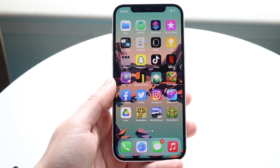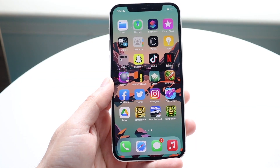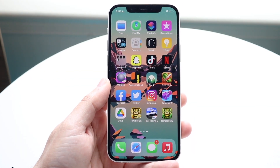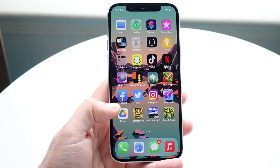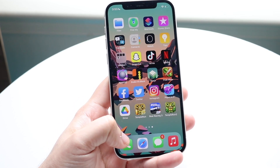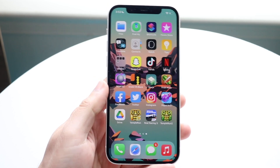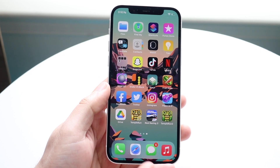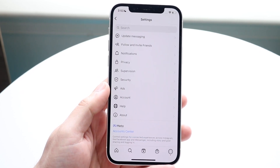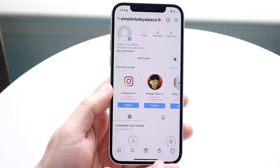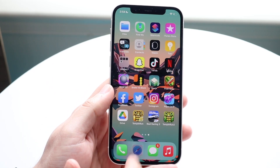Welcome back everyone. I'll show you exactly how to delete your Instagram account. The process is not super crazy, but you will need access to an internet browser of some sort — Safari, Chrome, whatever it is. You cannot delete your account within the actual application, so we'll have to do it within an internet browser.